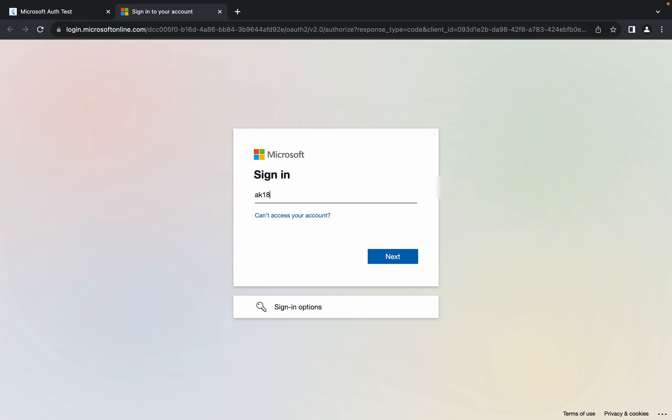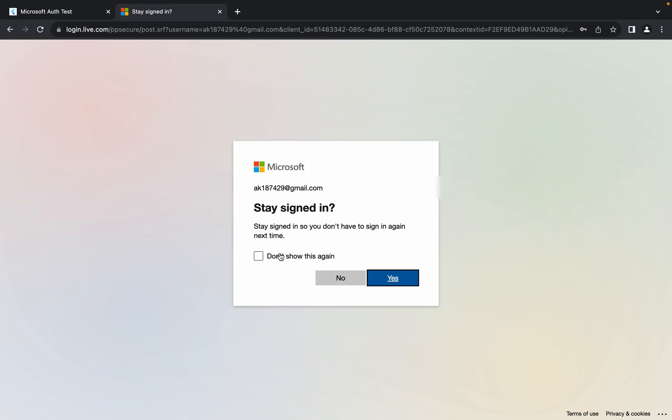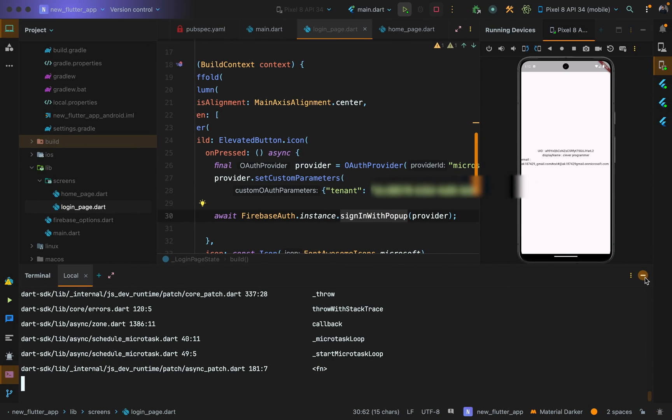To run it on the web, use the command 'flutter run -d chrome --web-renderer html'. Once running, clicking Sign in with Microsoft opens the Microsoft login page in a popup. Enter your email, then your password, and sign in. You'll receive the UID, display name, and email — the same data as in Firebase — confirming Microsoft Auth works on both mobile and web. That's it for this video — subscribe to Etequirel and happy Fluttering!